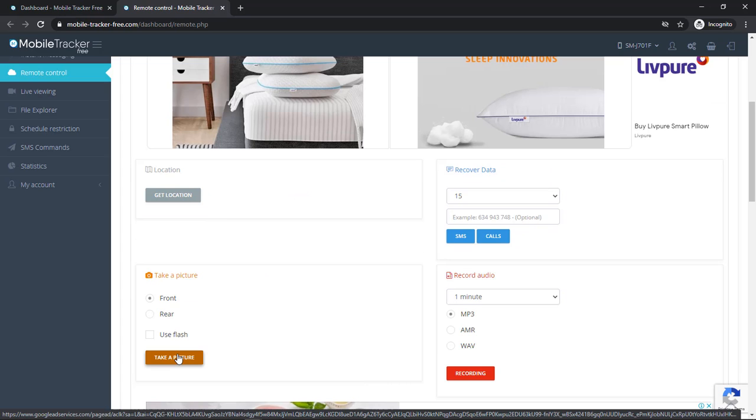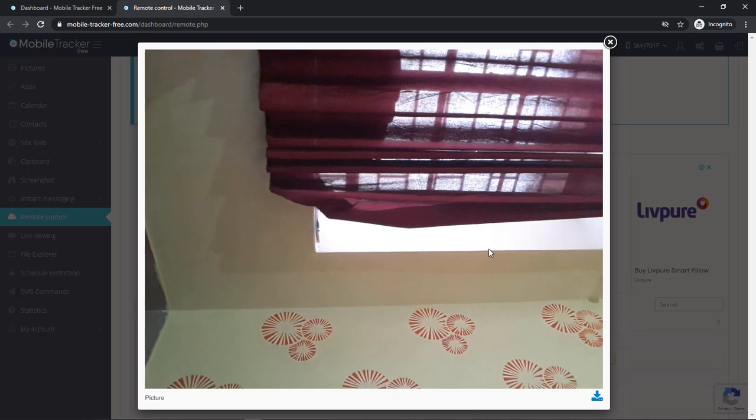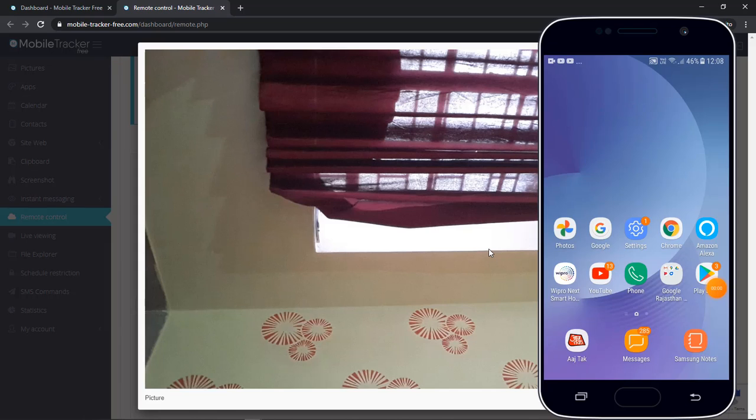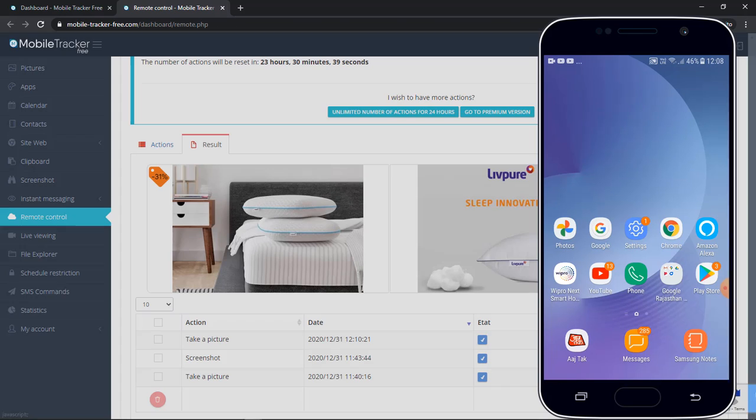For demonstration, let me take a picture here. So click on take a picture from front camera. Now this is the picture which we have taken through the phone. Now parallel you can also see that nothing is happening on mobile screen.